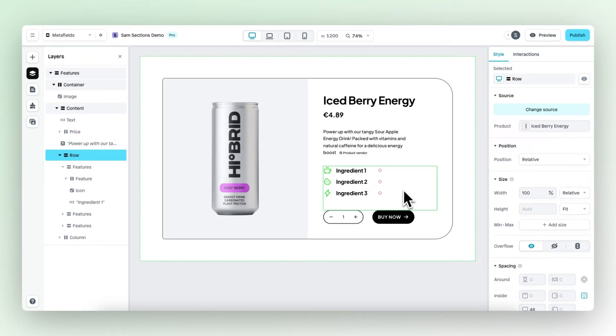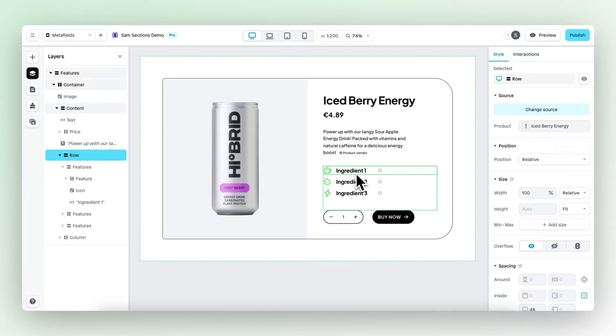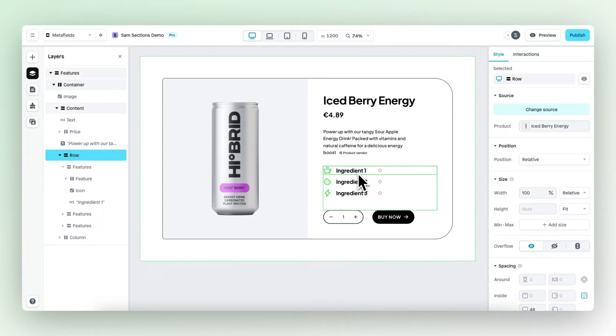What I would normally do now is type in the correct ingredients. So when this is, for example, about caffeine, I would type in the amount of caffeine that's in this product. And this of course would work if I use this section only for this product.